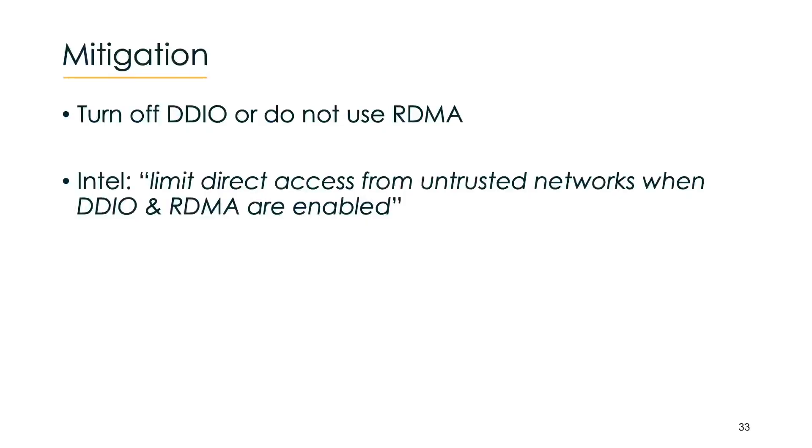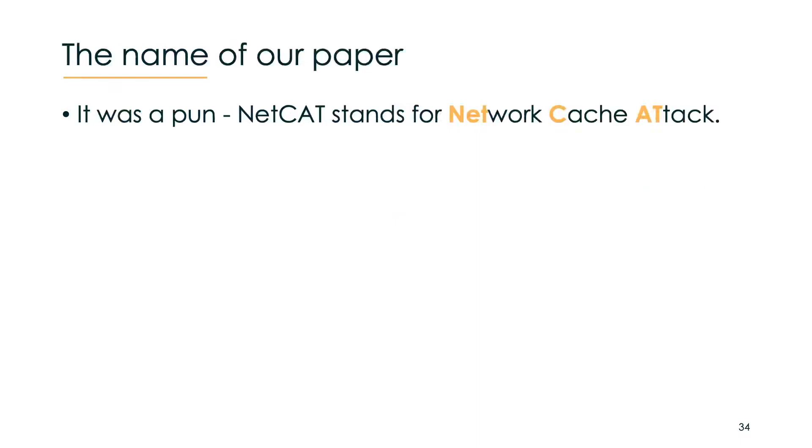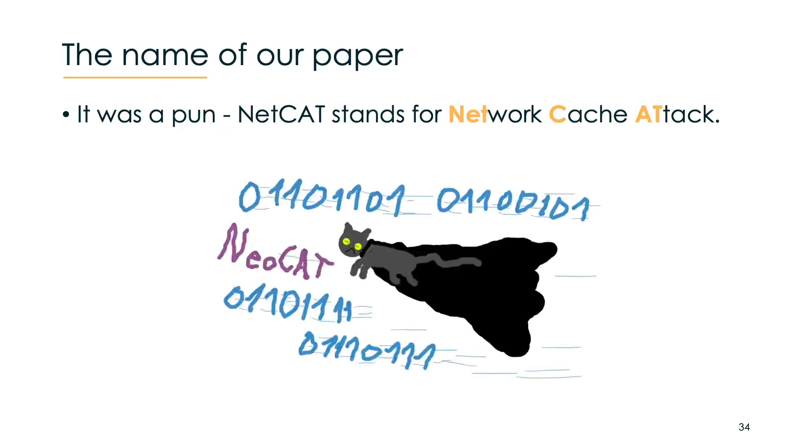Let's come to mitigation. In our view the only mitigation at the moment is either to disable DDIO or do not use RDMA. Both come with quite a performance impact. Intel in their publication on disclosure day sounded a bit different but read it for yourself. Of course there is another thing we want to discuss, the name of our paper. NETCAT stands for network cache attack. It was a pun however as it is with humor it can backfire and in our case it backfired massively causing a small Twitter drama. Somebody even sent us an alternative name together with a logo which I quite like.